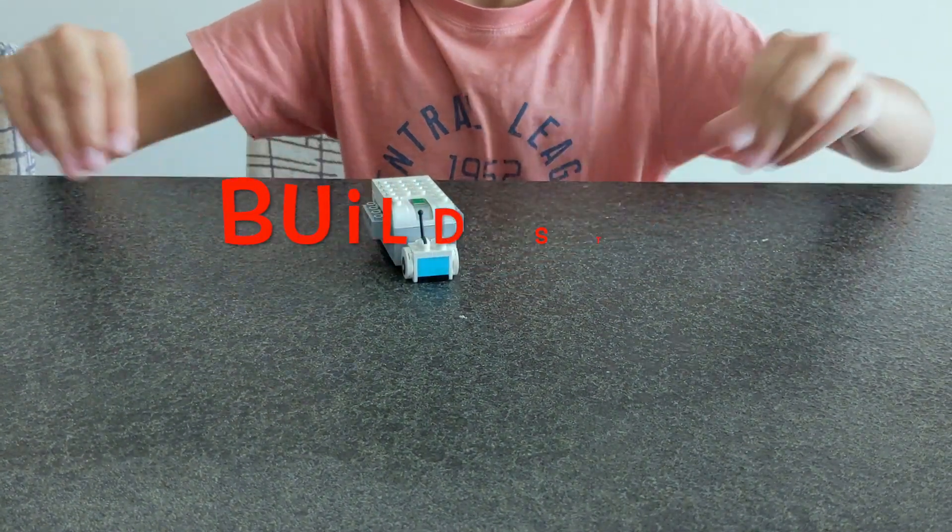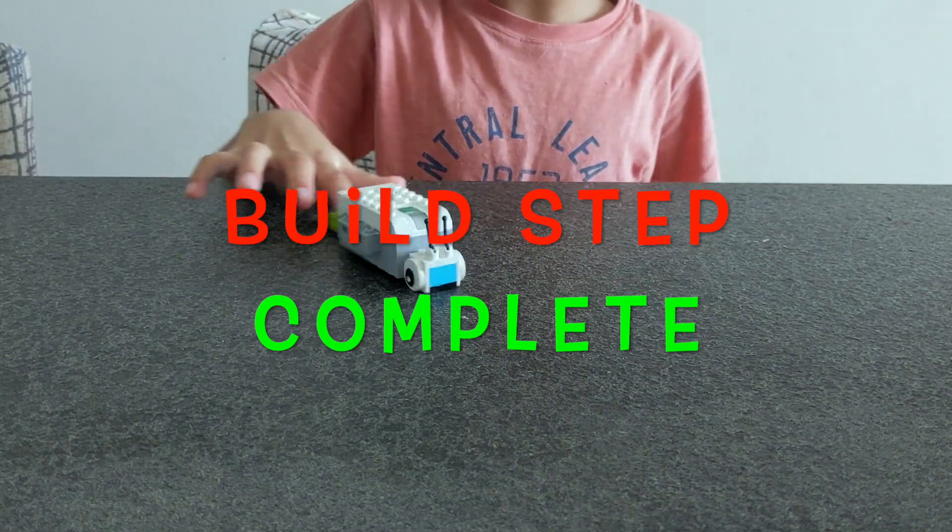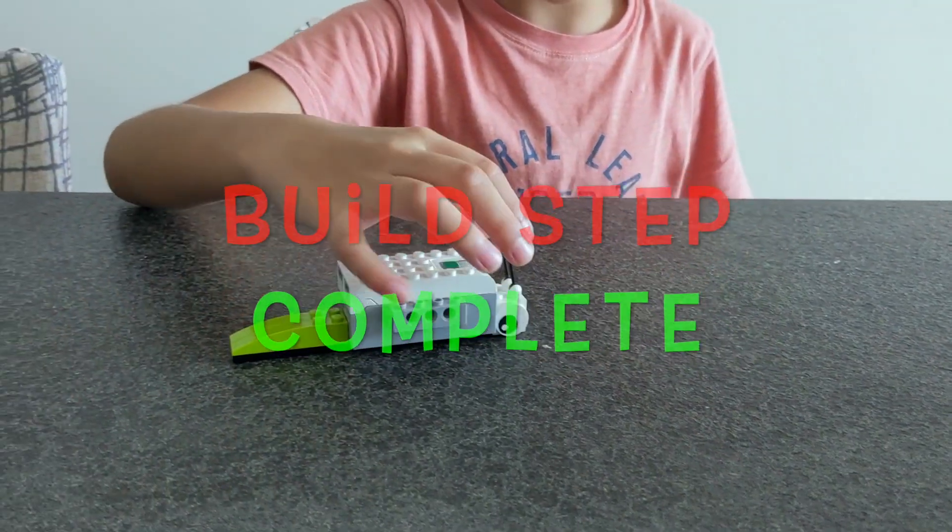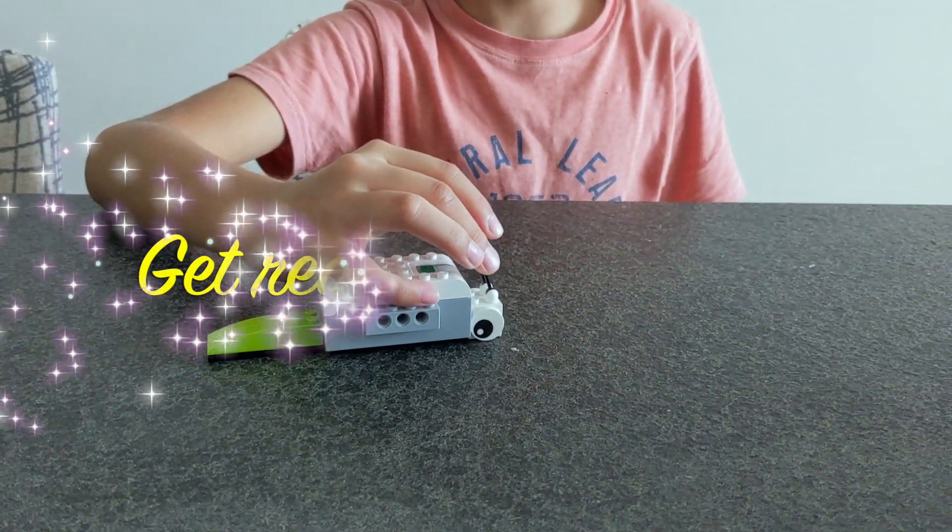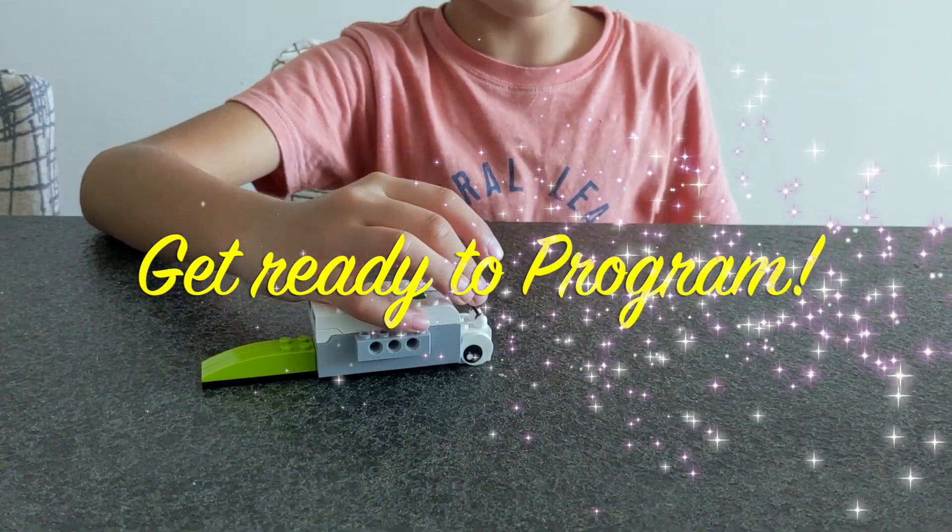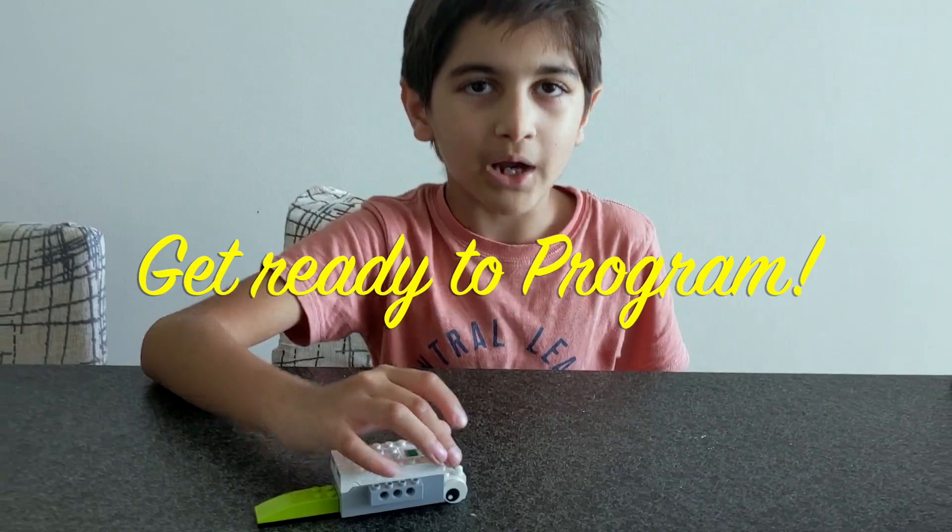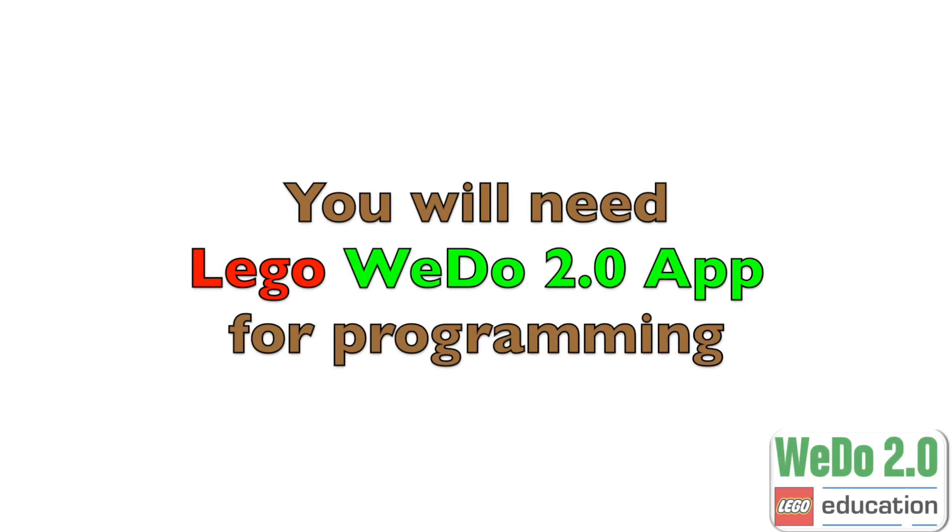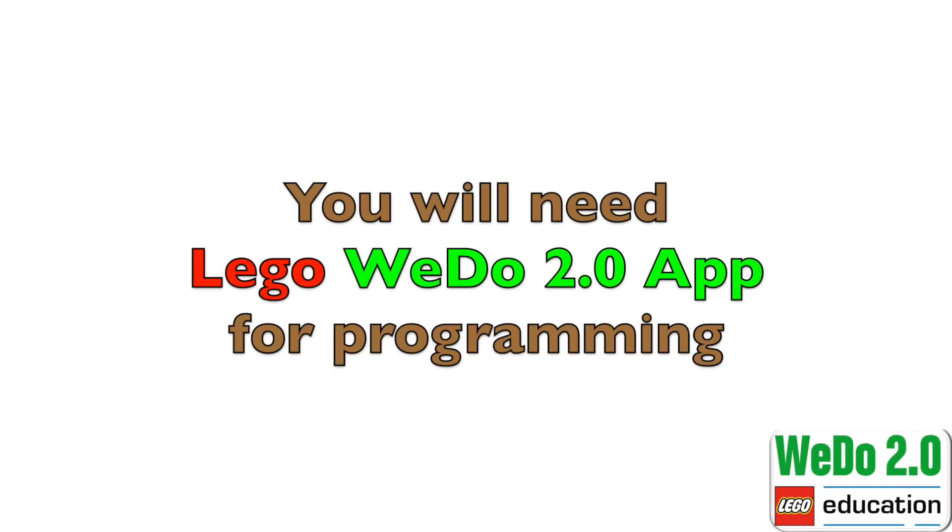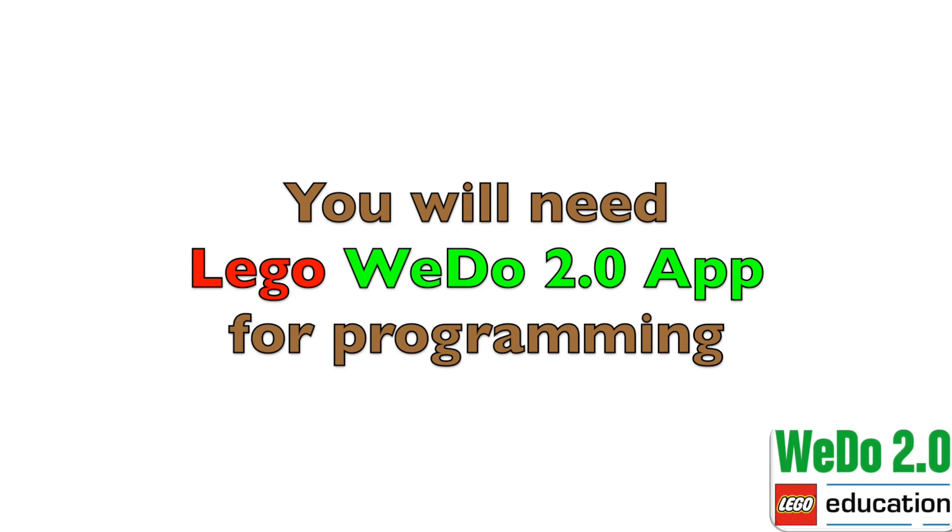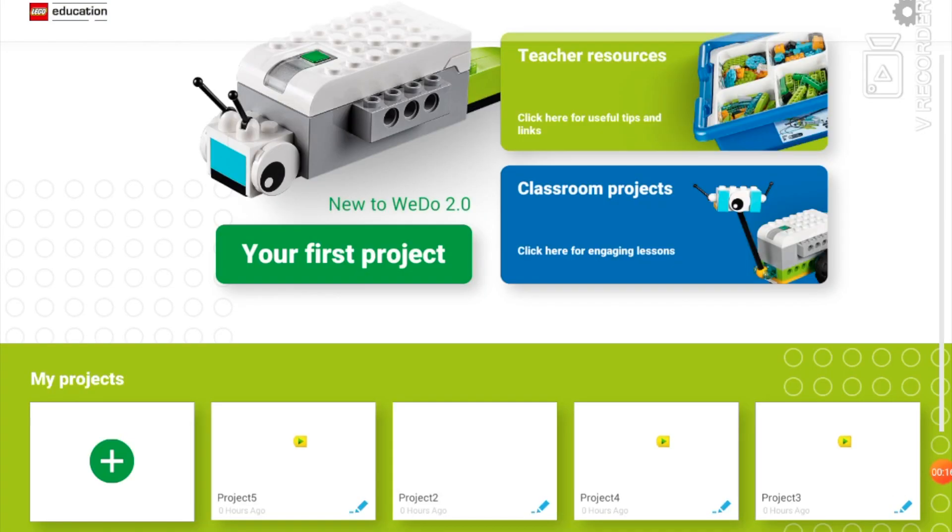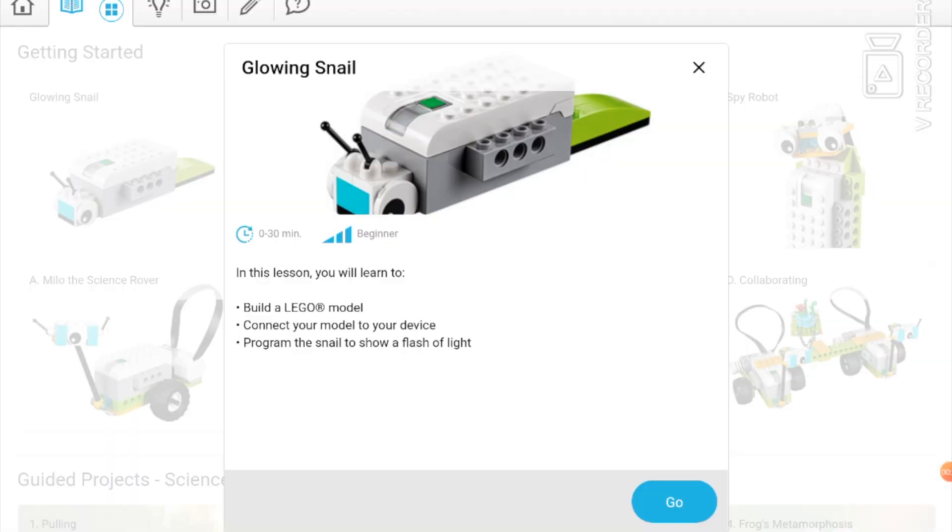Now I'll start my first project. Go. Okay, we've already built it.